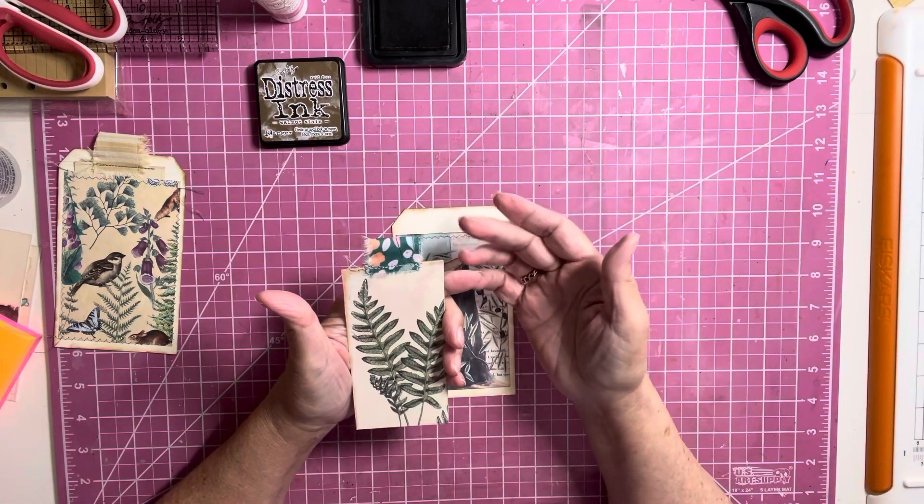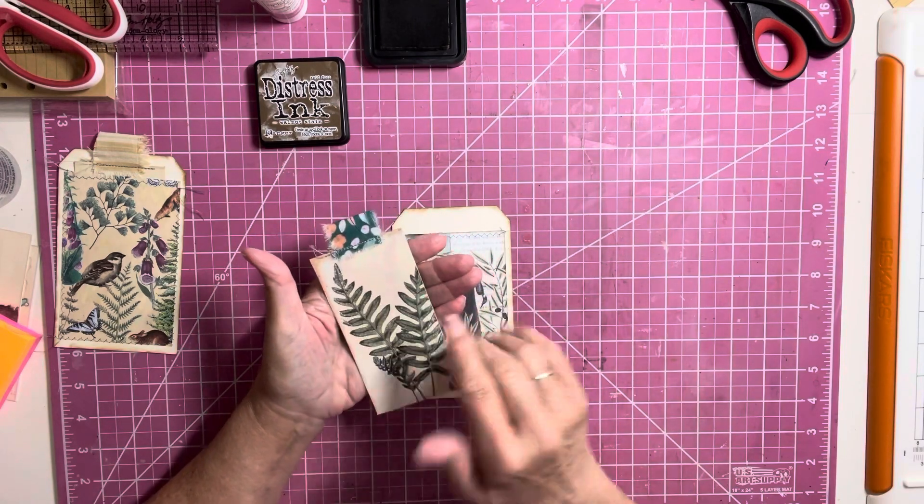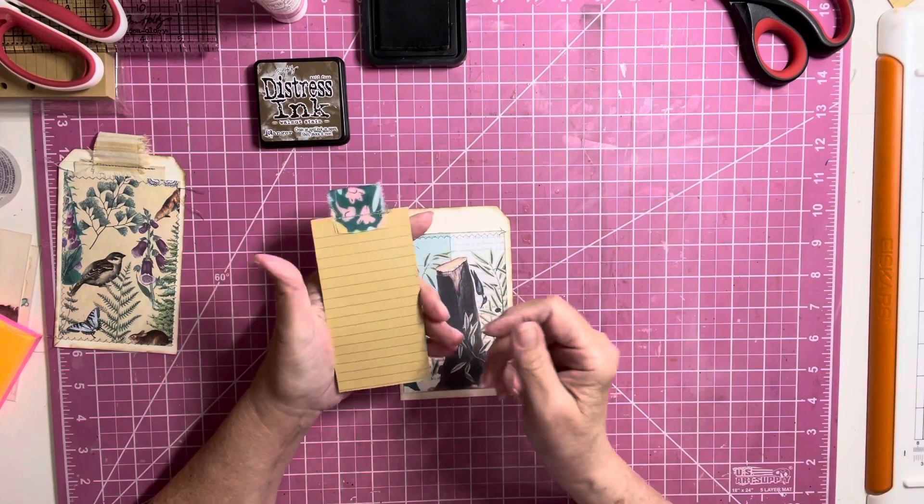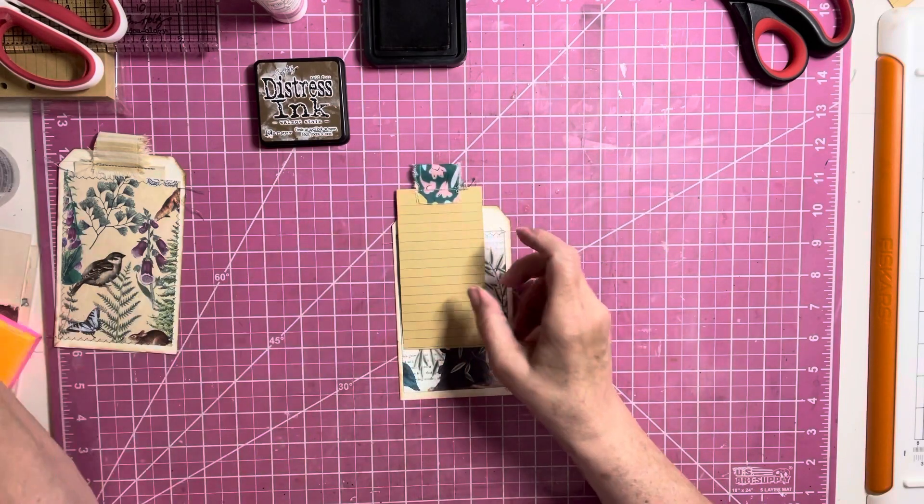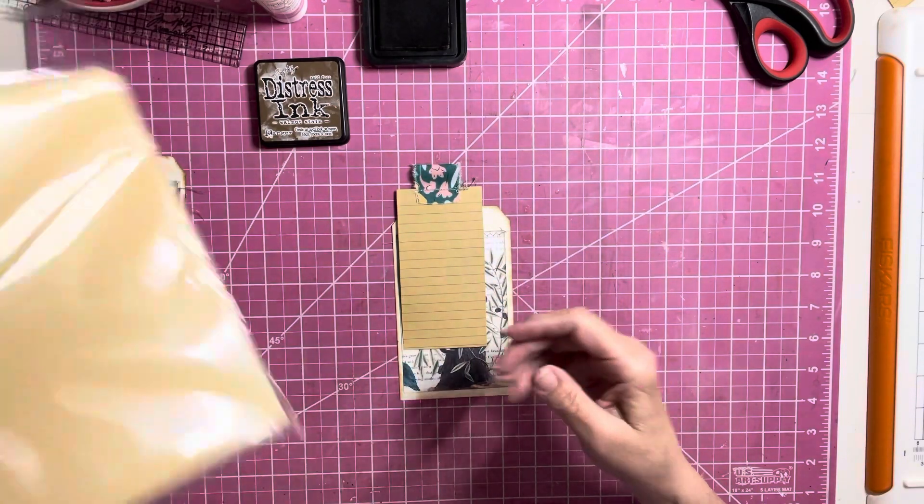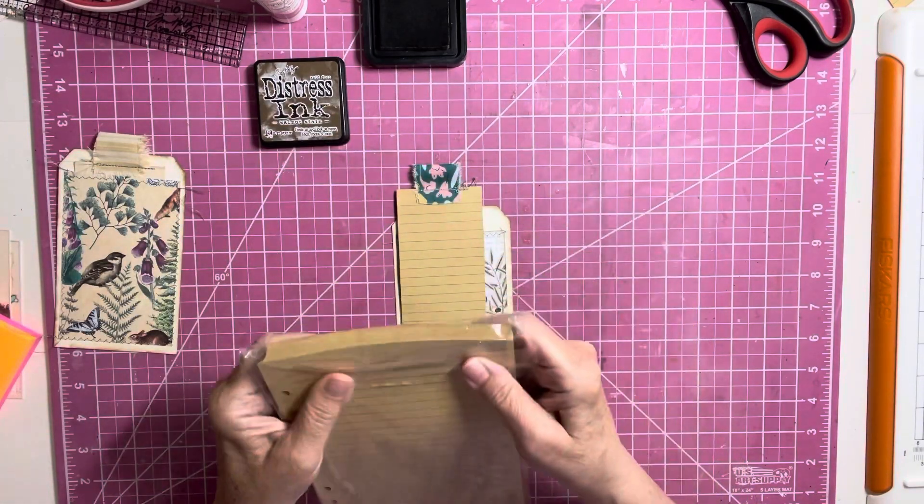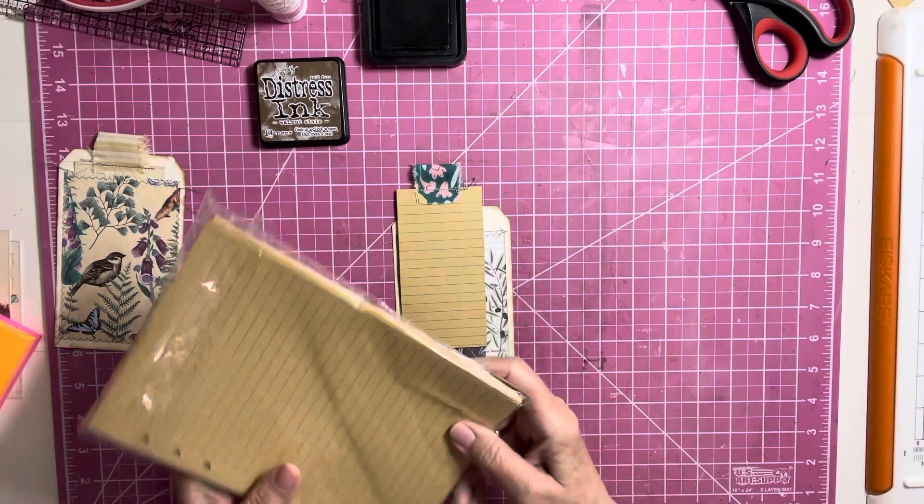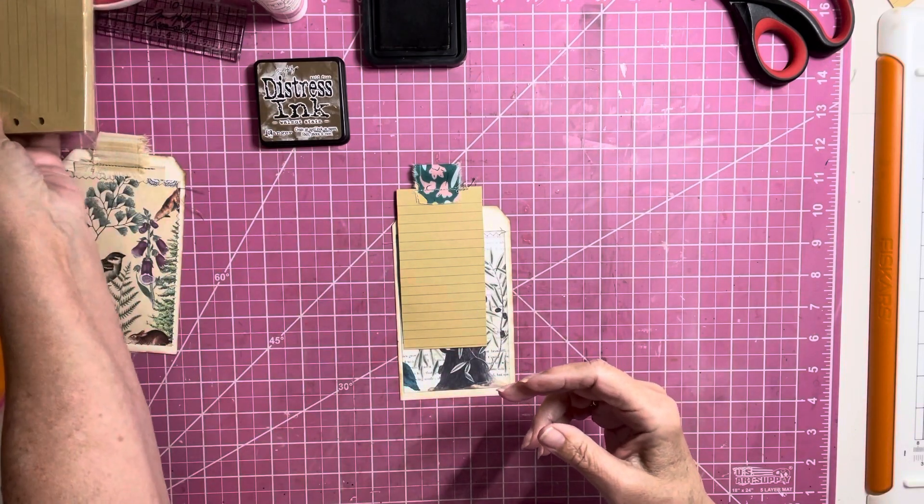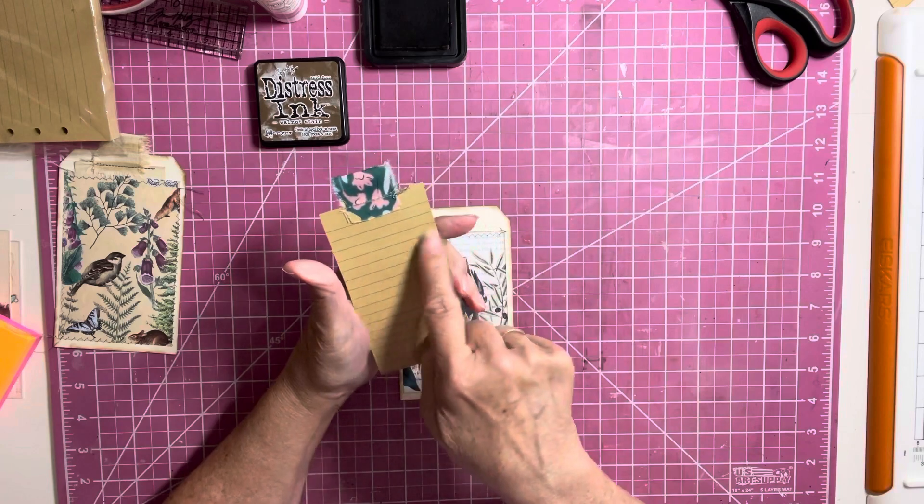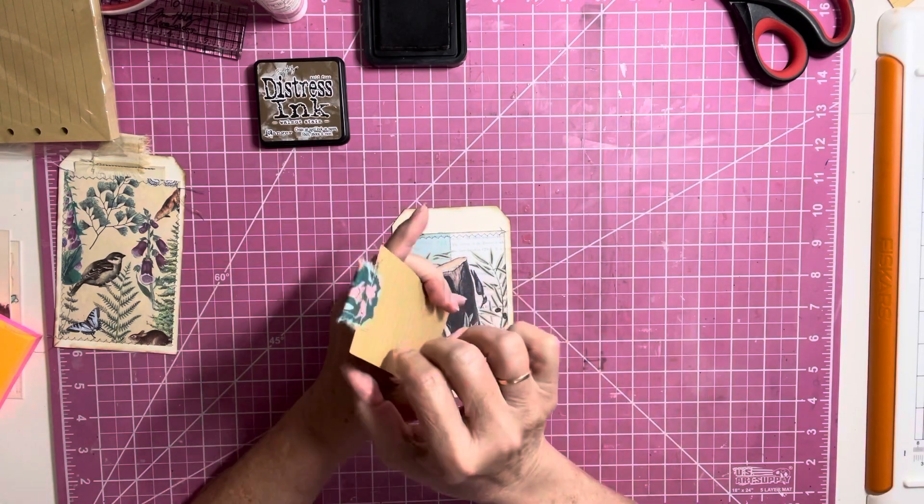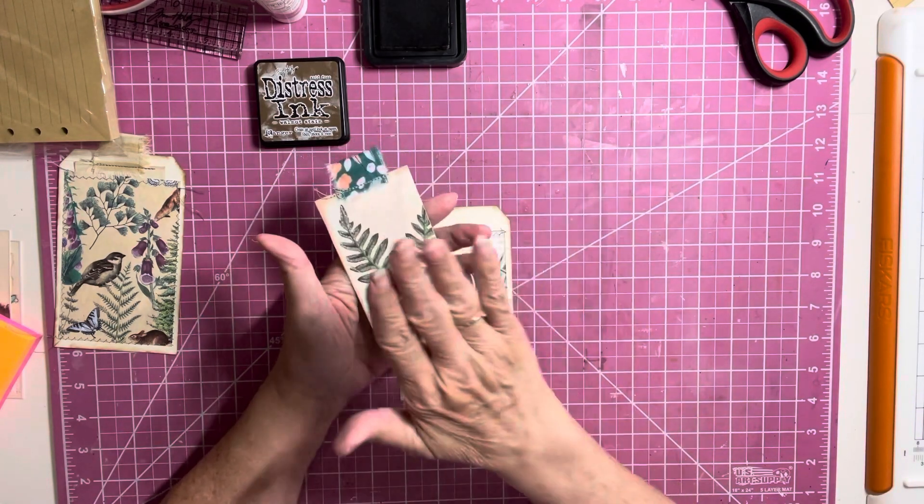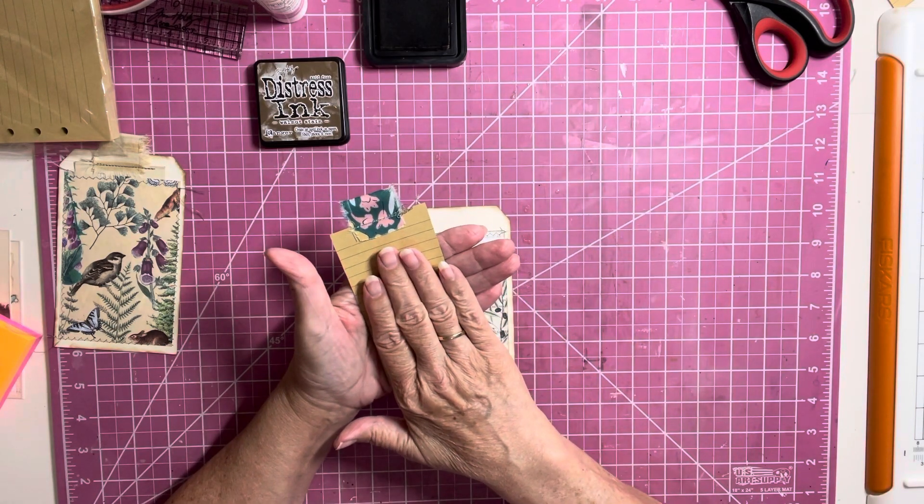And, what I did was cut this down off a digital. And, then, I always back it. I backed it with this line paper that I got from Amazon. I like to use that as my tag backings or journal card backings. Because, it gives you some sweet little lines to work with. And, so, I glued this onto that paper.